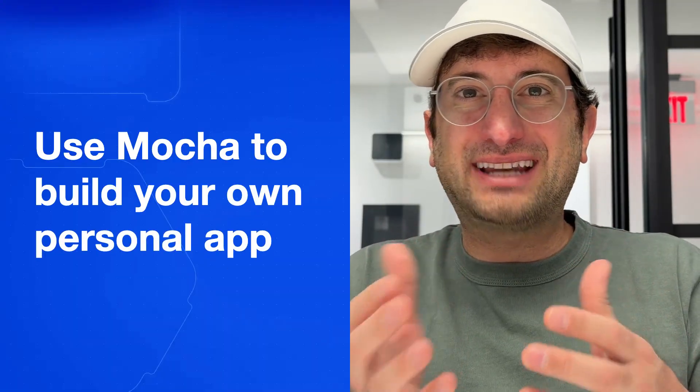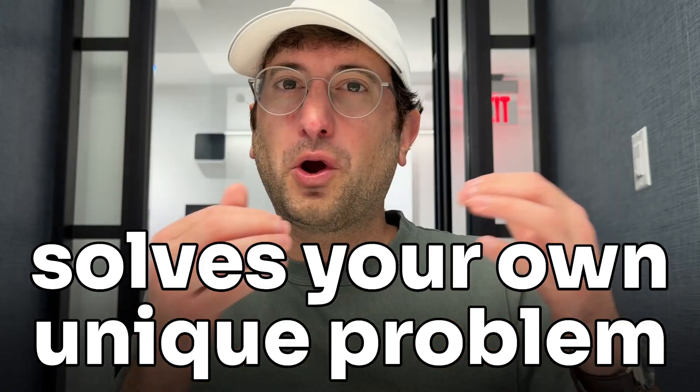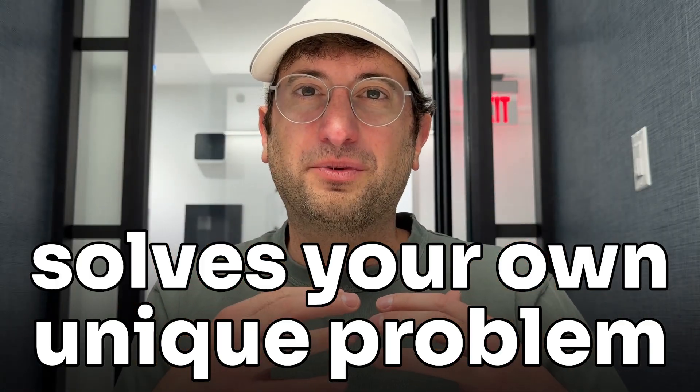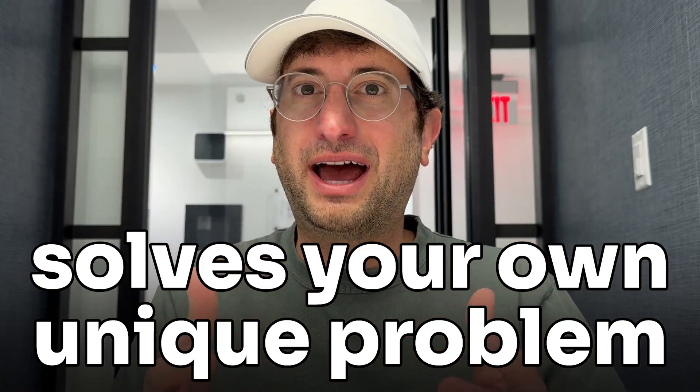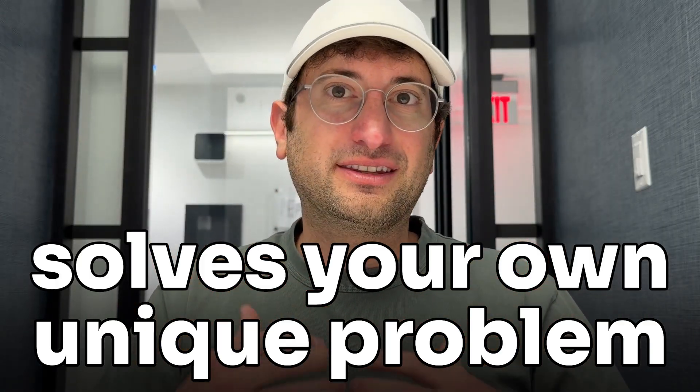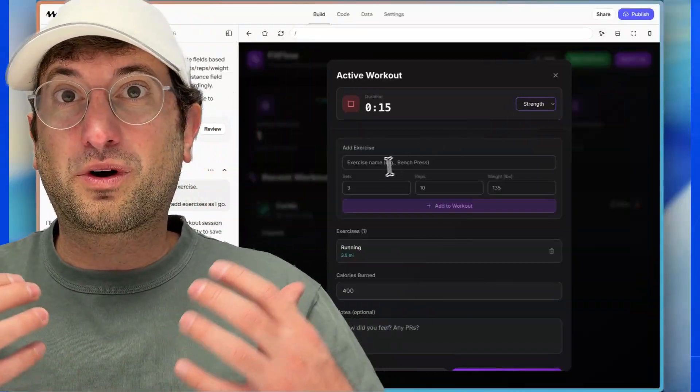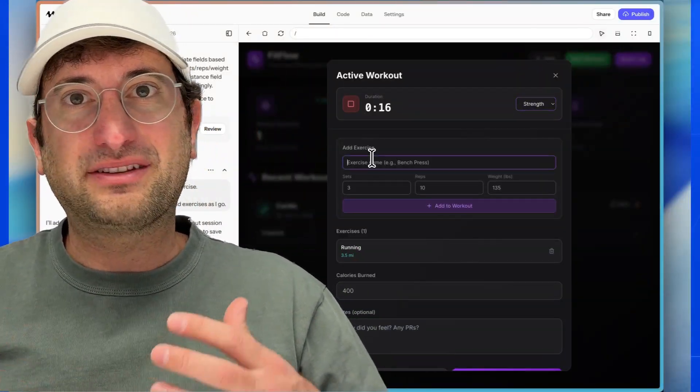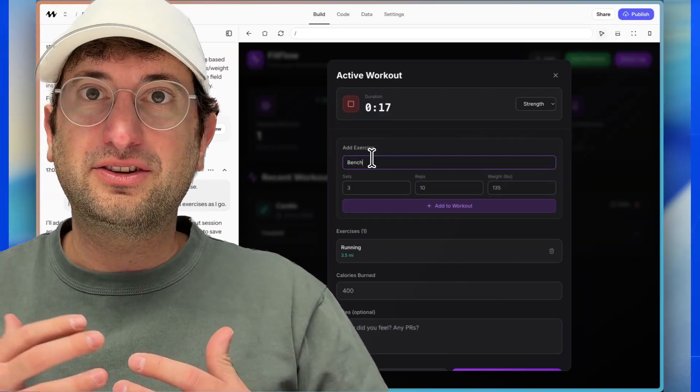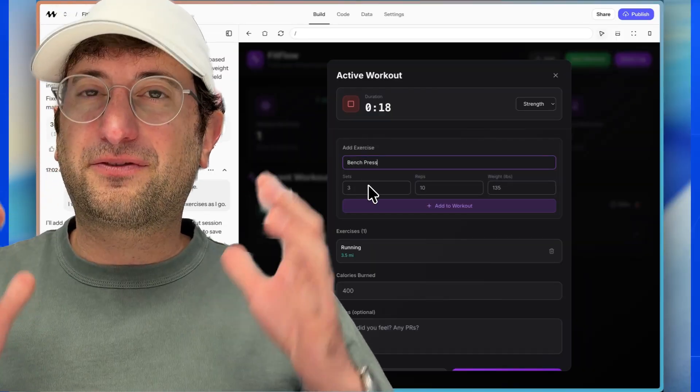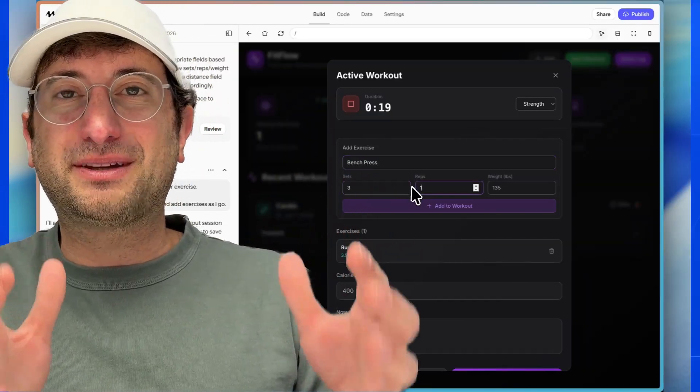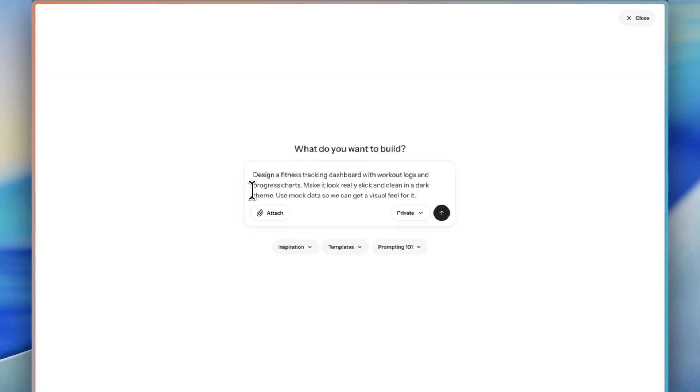A personal app is an app that solves your own unique problems. So the personal app for me in this video is a workout tracking app that's unique to my use cases. But for you, it might be something different. But regardless of what you want to create, you're going to see how to do it in this video. Let's jump in.